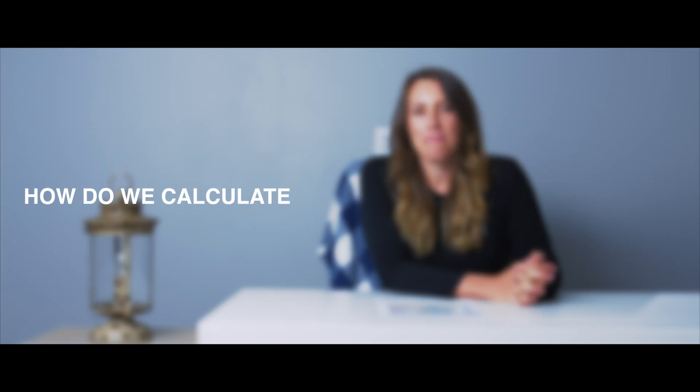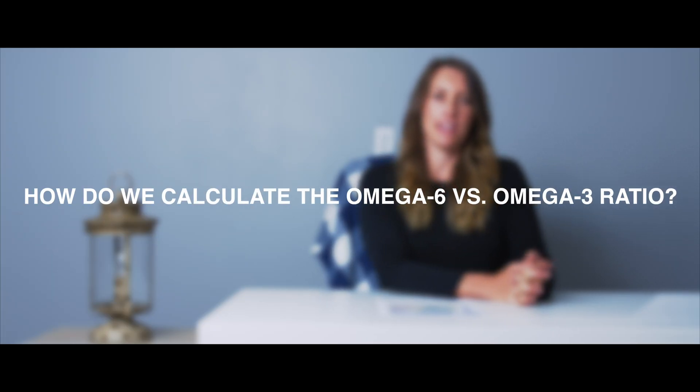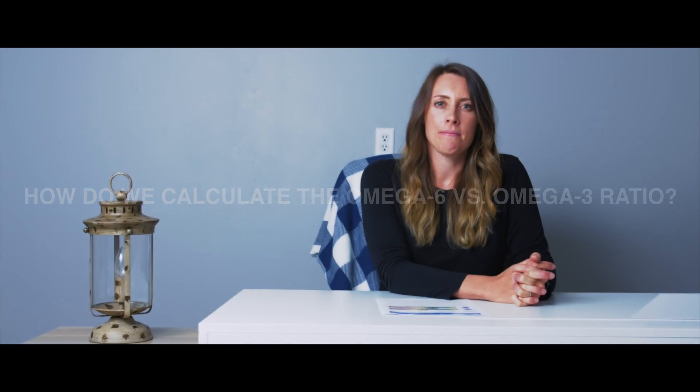Hi, my name is Kristina. I am a research scientist and dietitian at OmegaQuant and I'm here to go through your results from your ratios report.